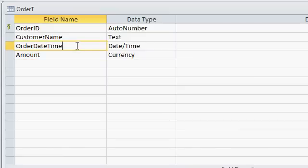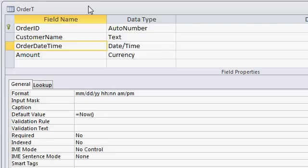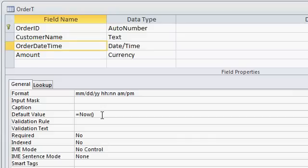The reason why I like to store date and time with an order is because sometimes it's nice to know what time of day an order comes in, especially if you're a retail establishment. Over the course of a year you could generate a report showing what hours of the day are busiest for you. So that the sales clerk doesn't have to type in the date and time each time, I'm going to set the default value for that field equal to the now function, which will automatically put the current date and time in that field when a new record is created.